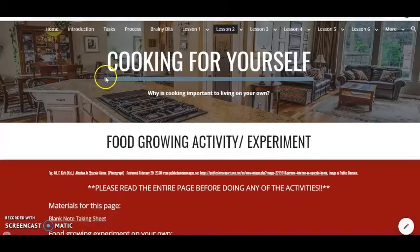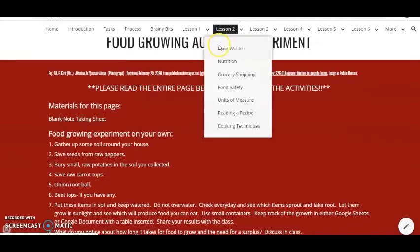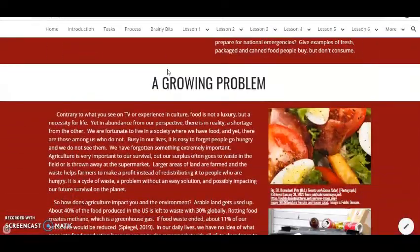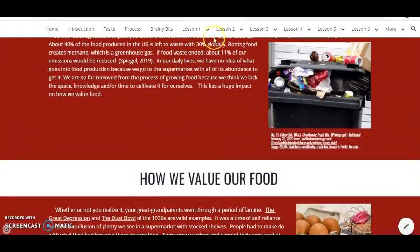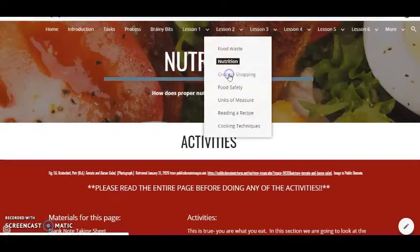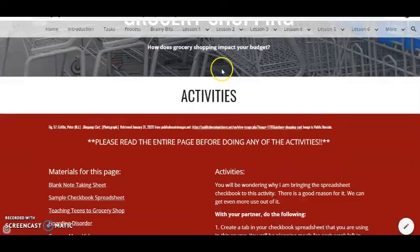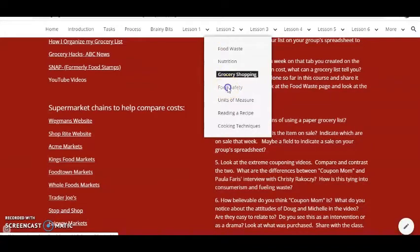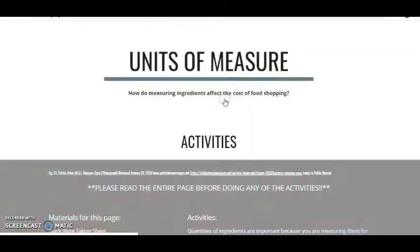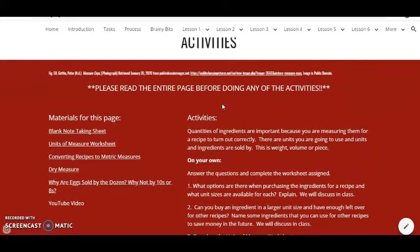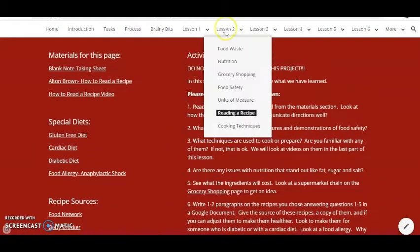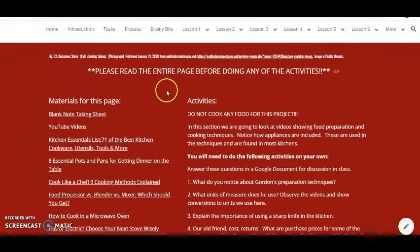Our next lesson, we're going to talk about cooking for ourselves, basically to encourage self-sufficiency in the students. We talk next about a major social issue, which is food waste, and the students will have to read and do activities. We talk next about nutrition and how important it is to their health, grocery shopping and sticking to the budget, food safety where they learn how to handle and cook food properly, units of measure in order to put the right amount of an ingredient in a recipe, reading a recipe, and finally cooking techniques.